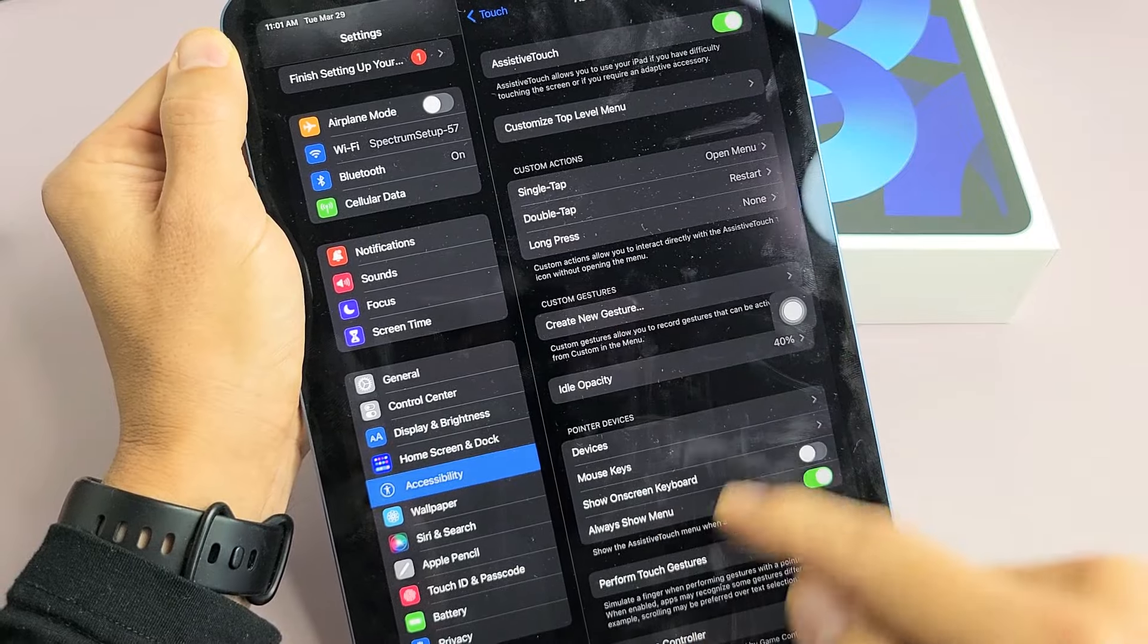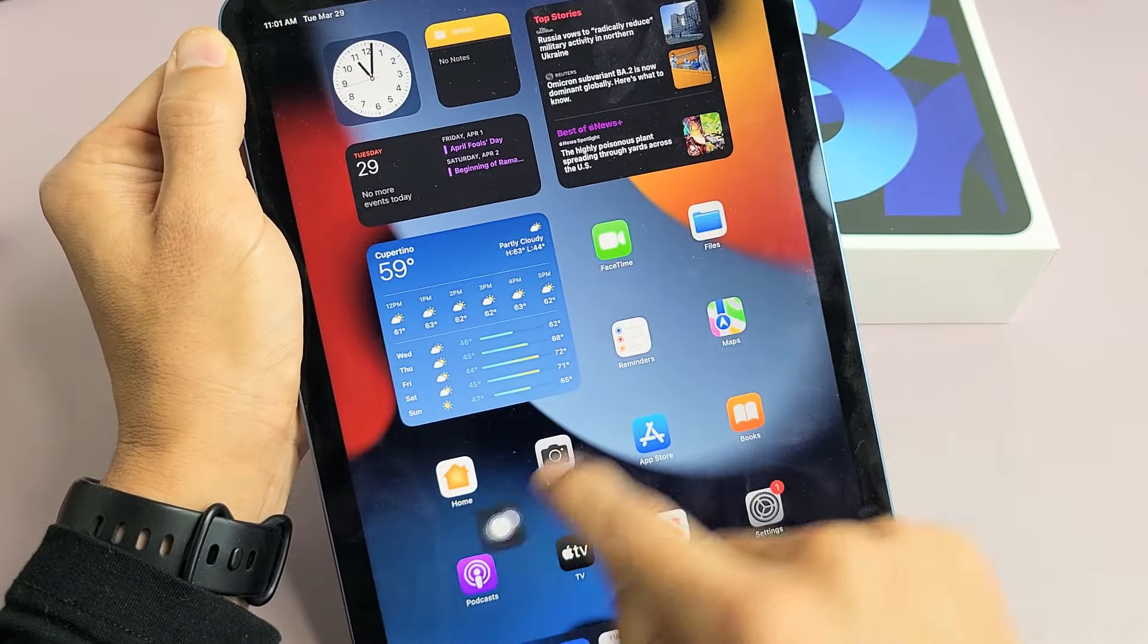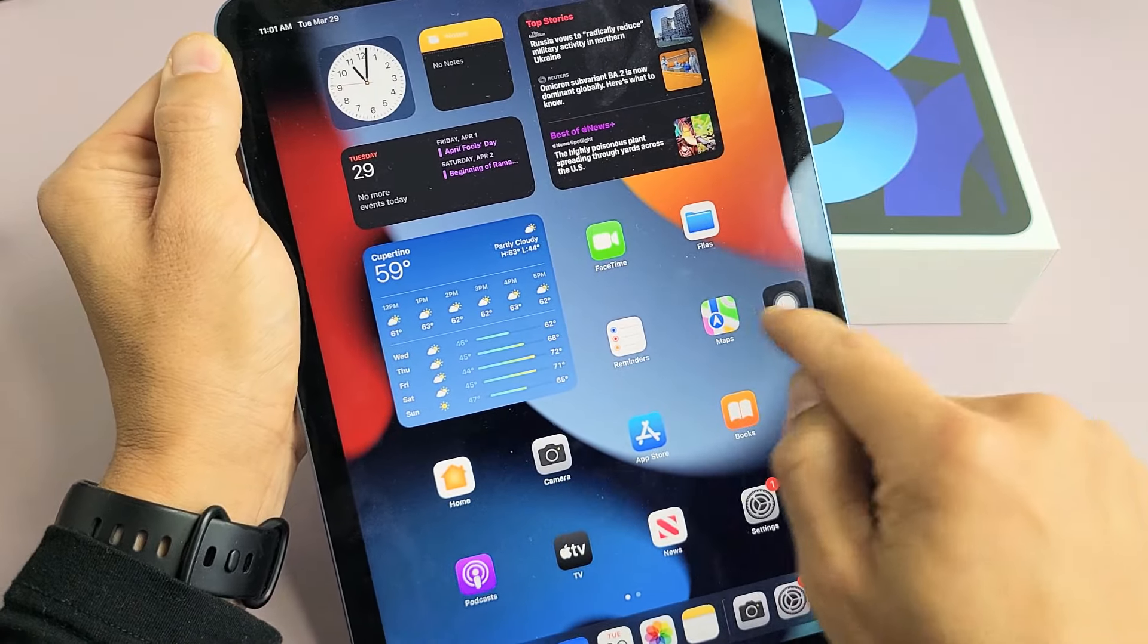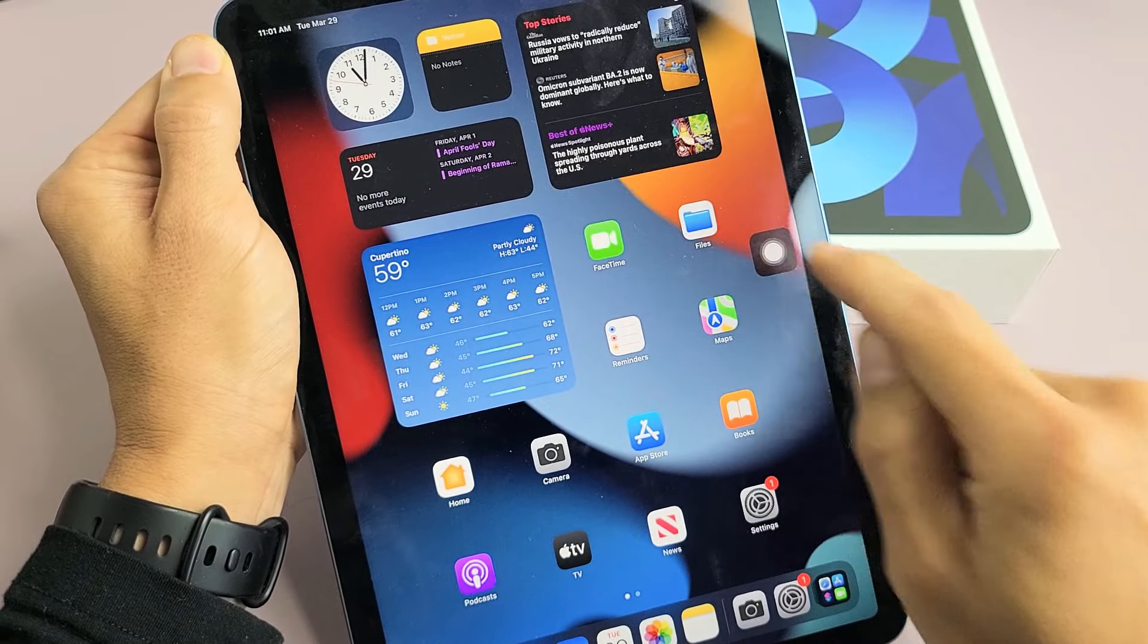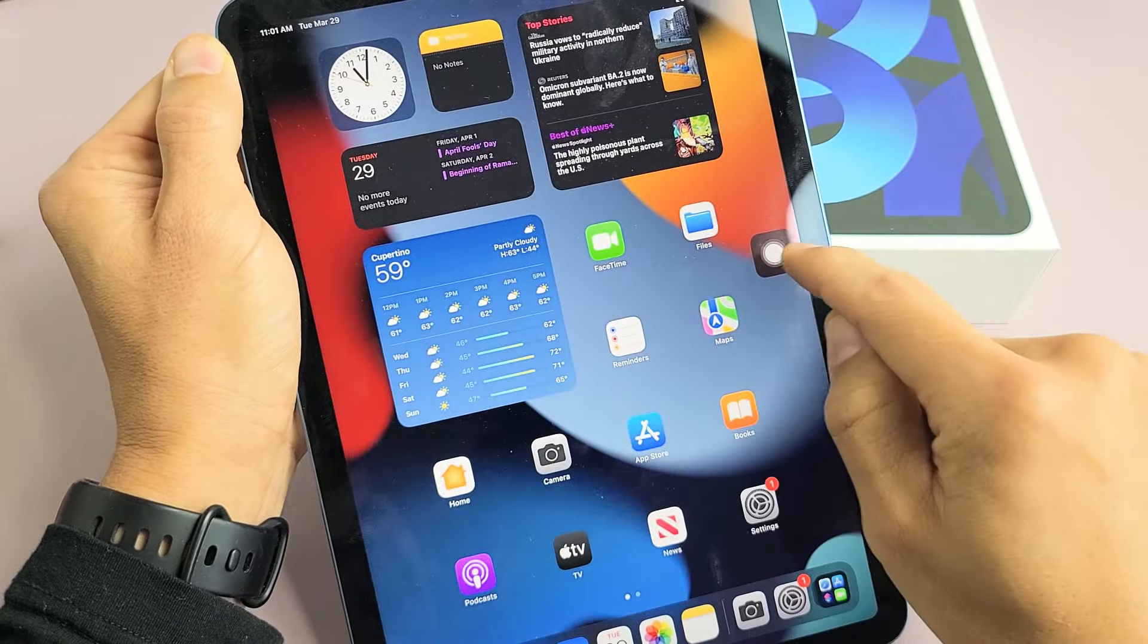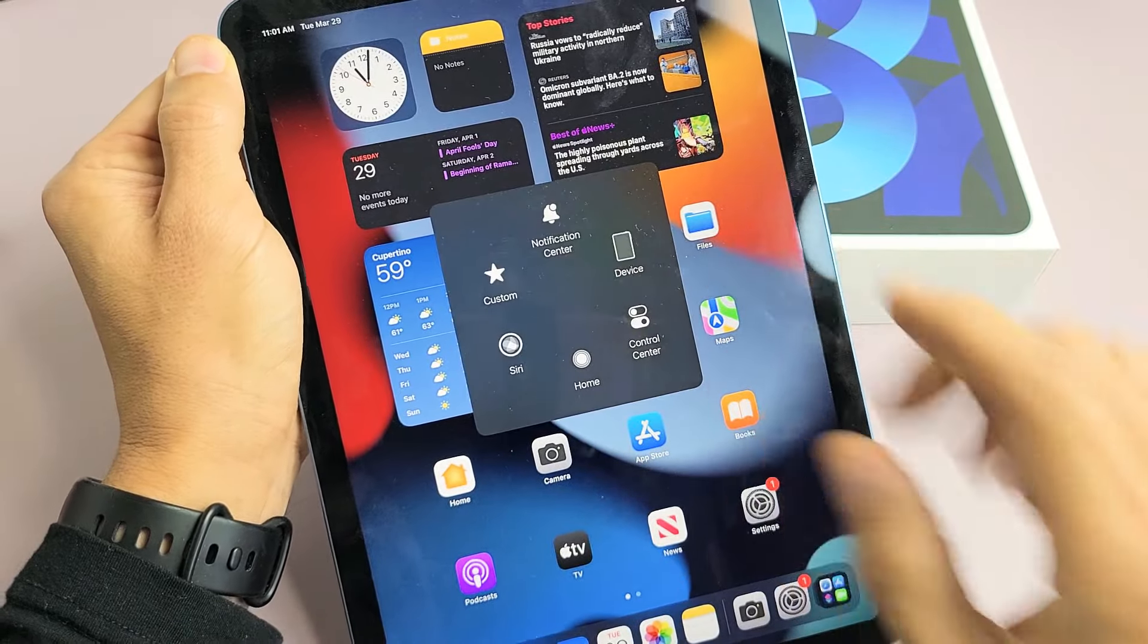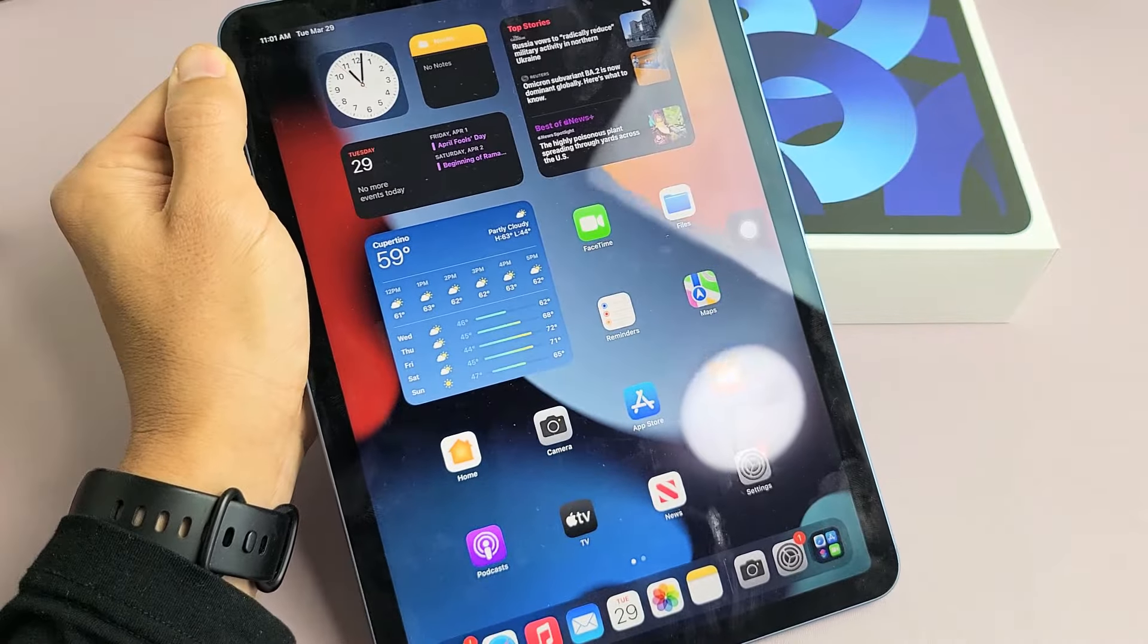Also, this little floaty thing always stays in the foreground. So from here, anytime I want to restart, I can double tap on that as well. Or if I tap it once, it's just going to bring up this menu. Good luck, guys.